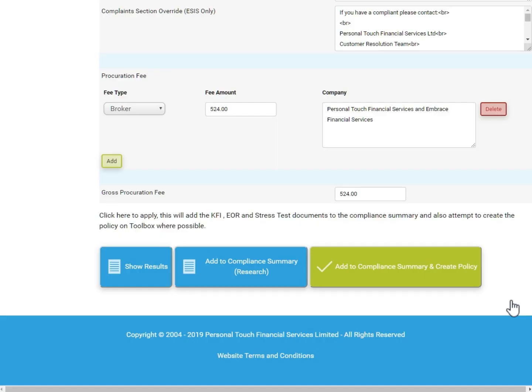You will be taken to the same screen as before with the evidence of research and illustration options. At the bottom of this screen, click the green button when you are ready to apply and add the final version of the documents to the compliance summary. This will also create a policy. As mentioned previously, this could also mean that the case is quality checked.